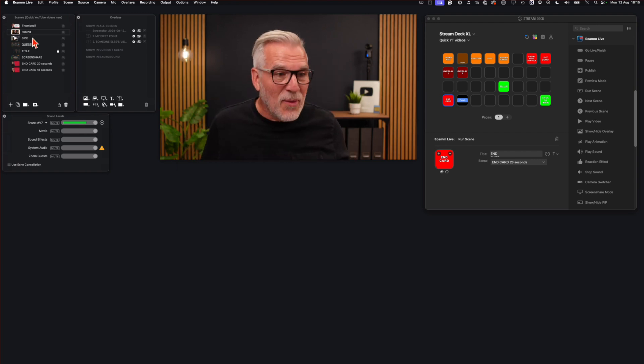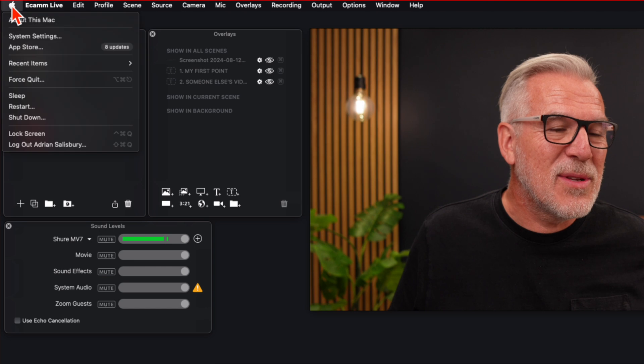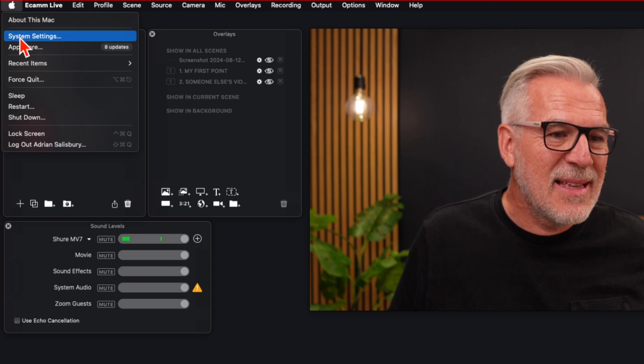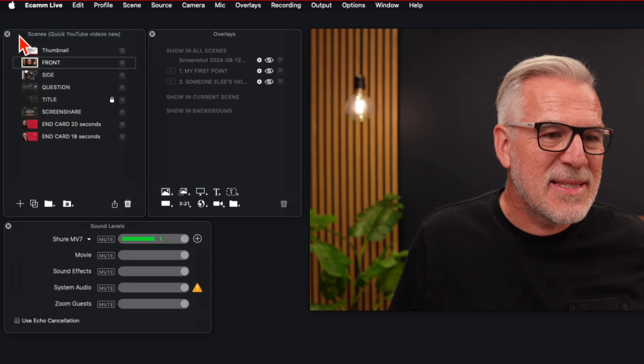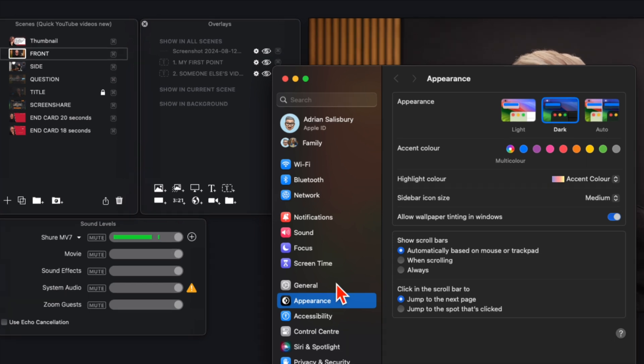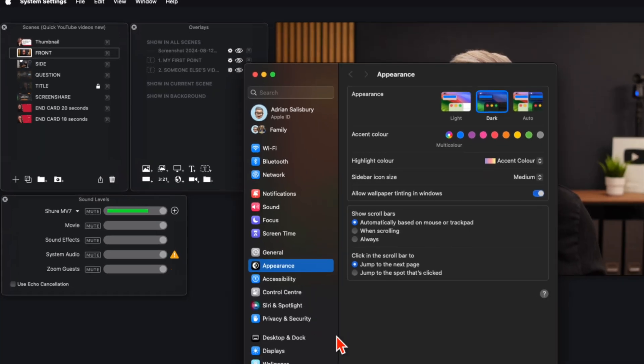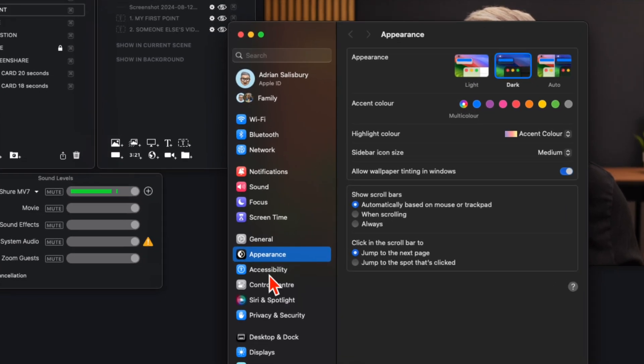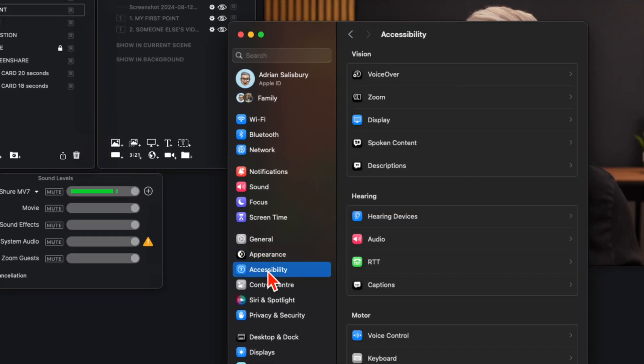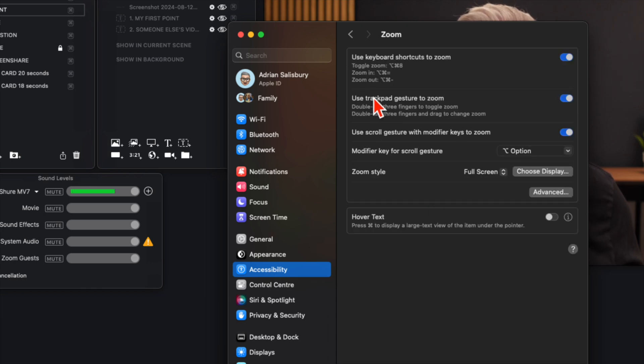So we're going to come up here right at the top left to your Apple Mac and system settings. And let's come down here to accessibility. And zoom is at the top.